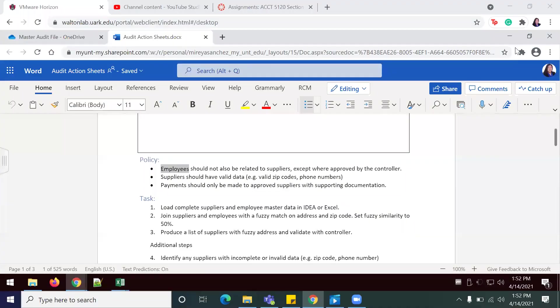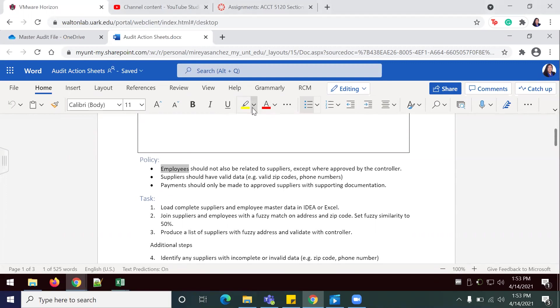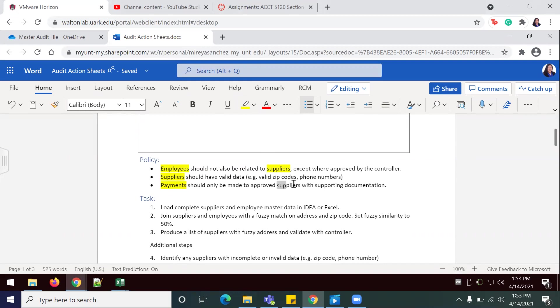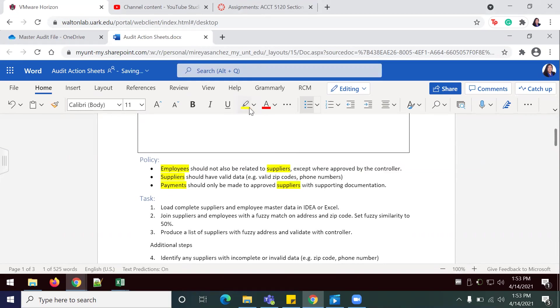Now we're going to look for audit procedures that evaluate data. To begin, we're going to use a yellow highlighter to identify a master or transaction table such as vendors or purchase orders. I'm going to highlight these employees, the supplies and payments, suppliers as shown here, and suppliers once again. Now vendors or purchase orders are highlighted in yellow.